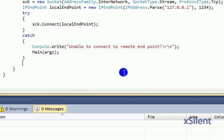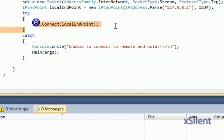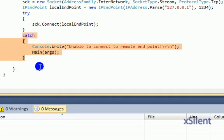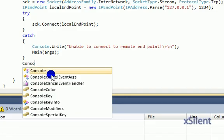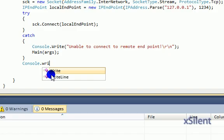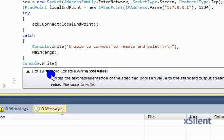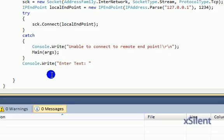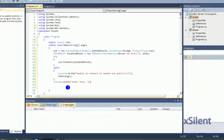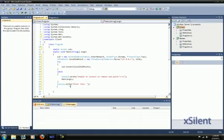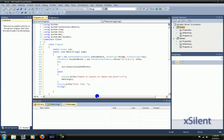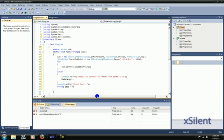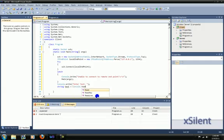And if everything goes through, then it'll connect and skip this whole section and go down to the code below. So once the connection's made, console.write enter text, and then string text equals console.readline.